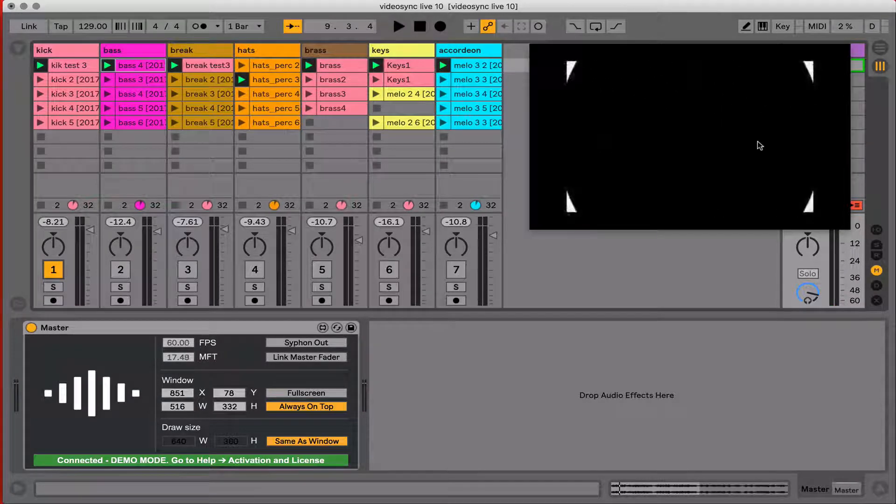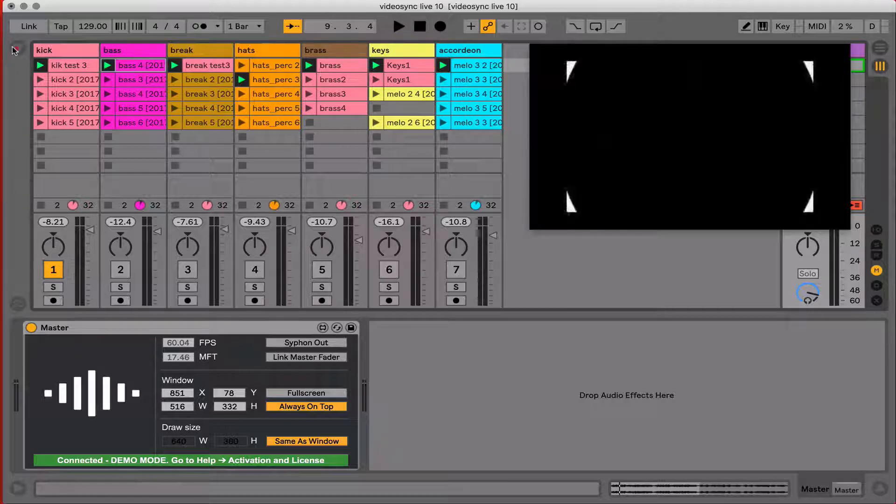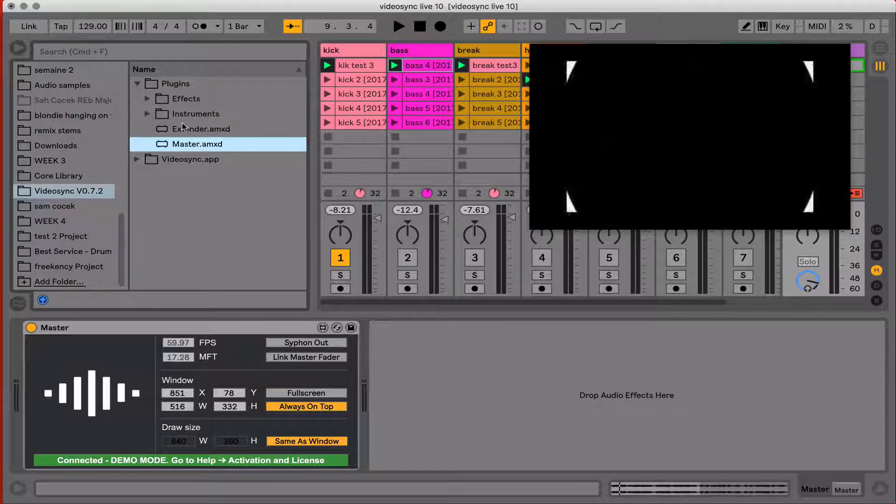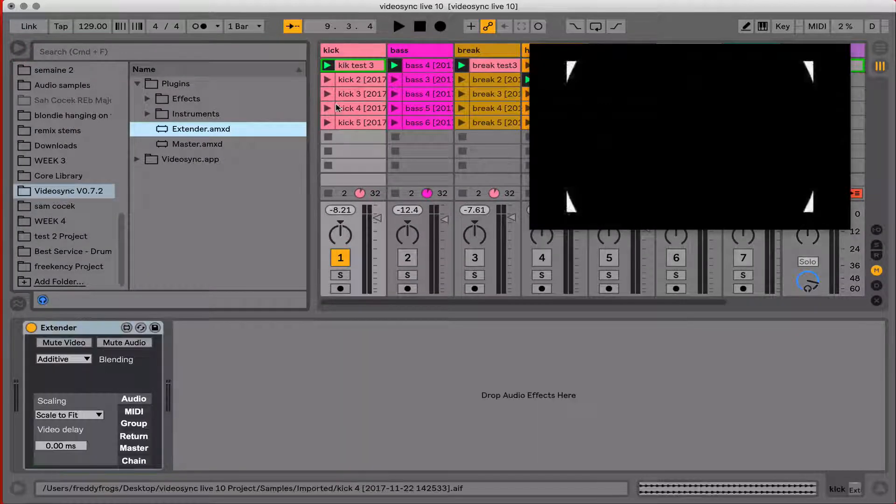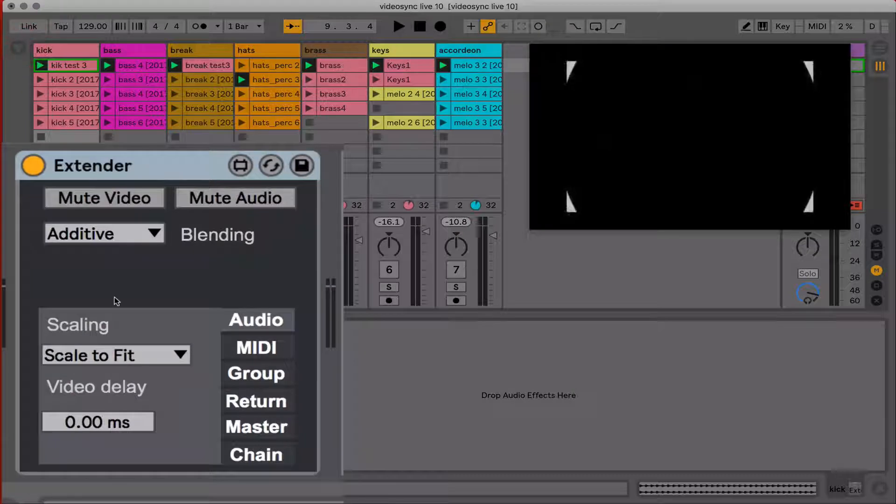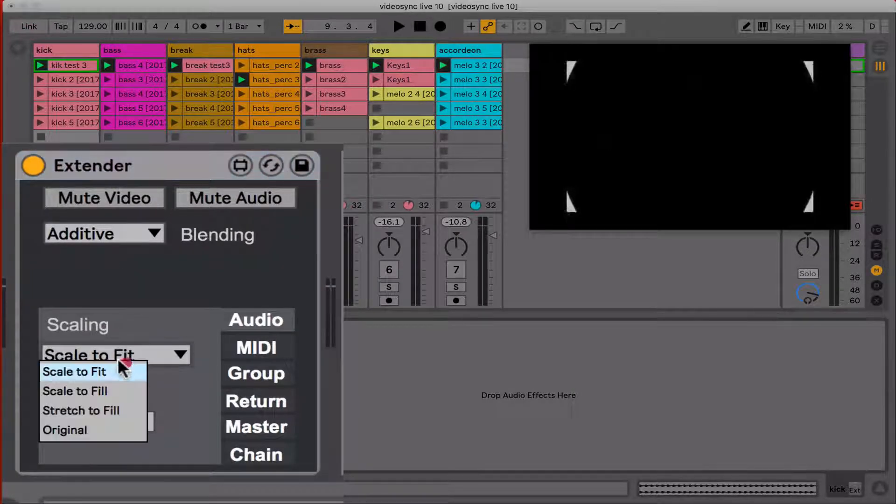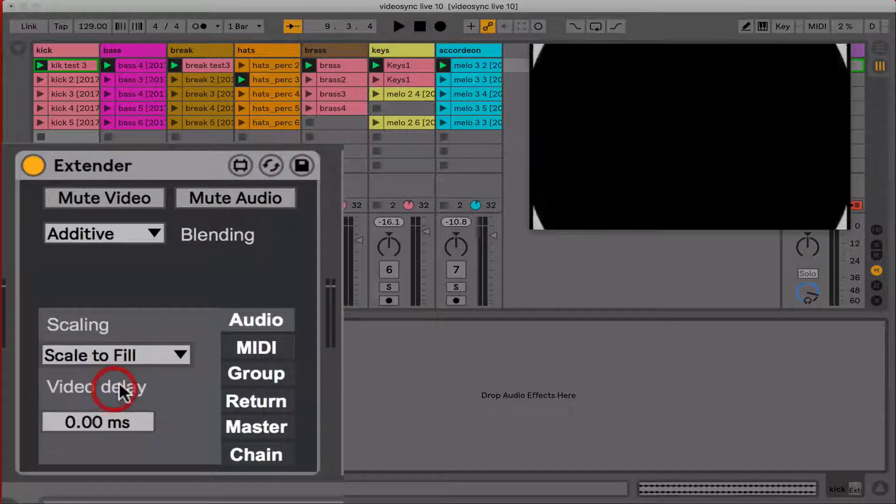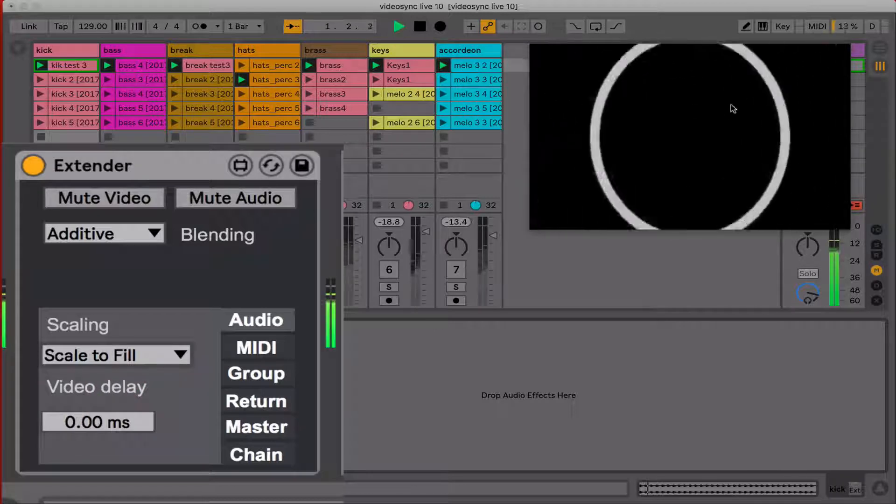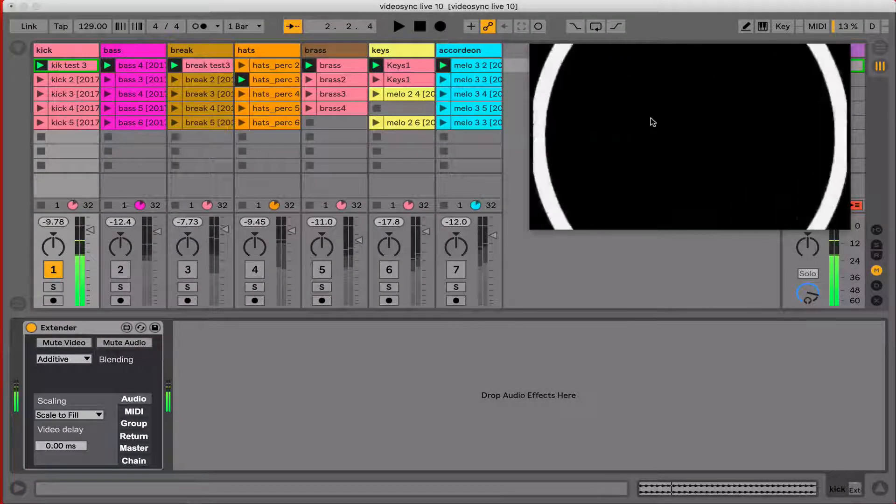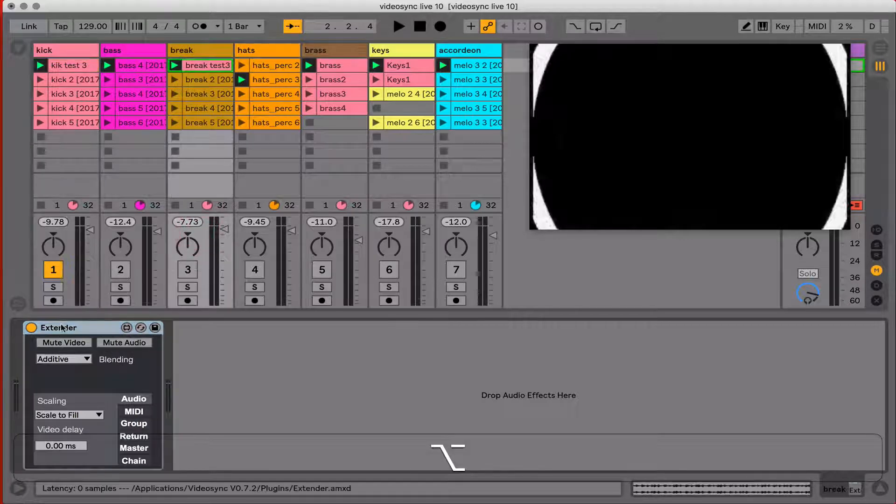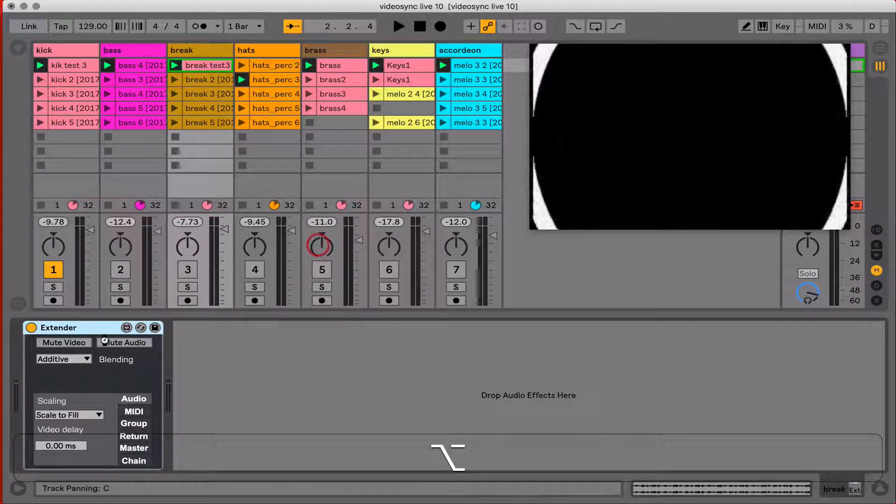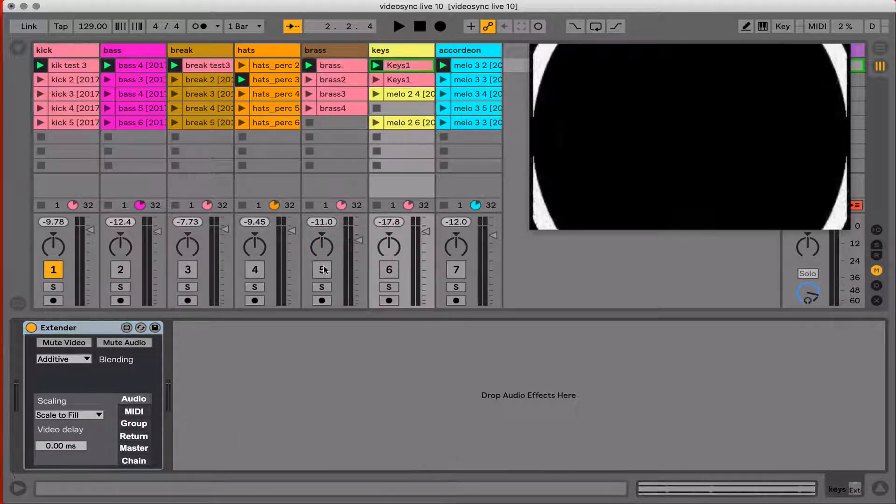Right now the projection is not fully filled by this video. So I need to reach for the extender plugin. I'm going to load that onto the track, the channel that has that video, and I'm going to say scale to fill. There you go. And now I've got a full screen resolution here. I'm also going to bring this extender onto all the tracks that have video loaded onto them.